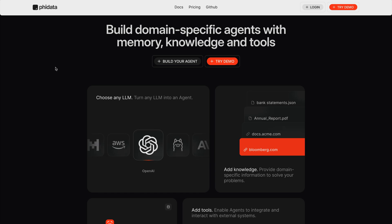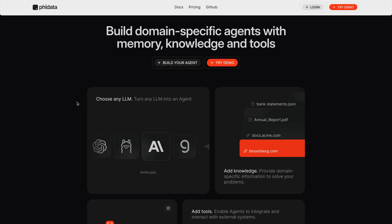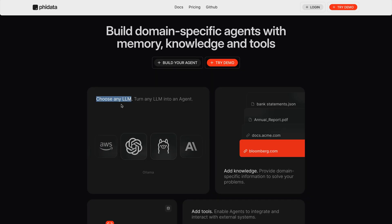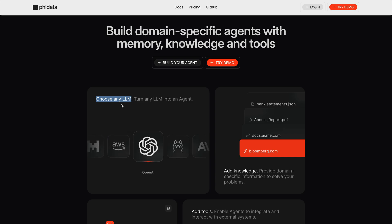From my experience I have found PhiData to be the simplest and easiest way to get started with AI agents. When we visit phidata.com you can see this is an open source platform to build, shape, and monitor agent systems. You can build AI agents for different use cases like a legal agent, financial analyst, construction analyst, marketing agent, and more. One great feature about PhiData is you can choose any LLM from both open and closed LLM providers like OpenAI, Mistral, Anthropic, and more.